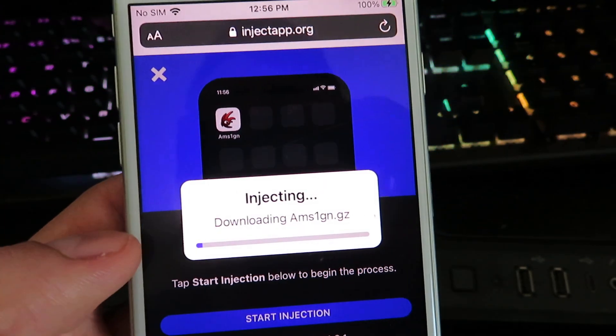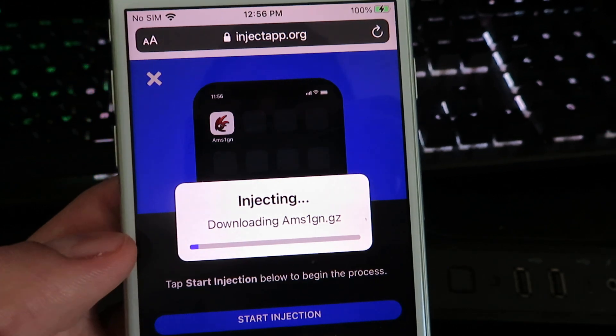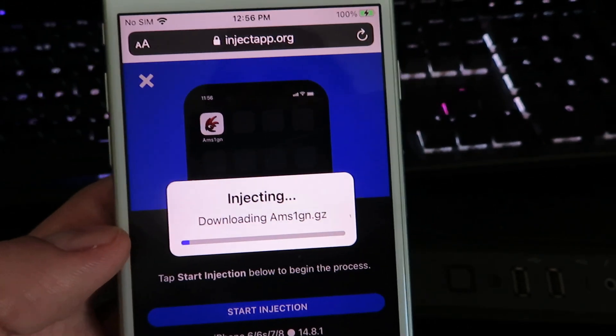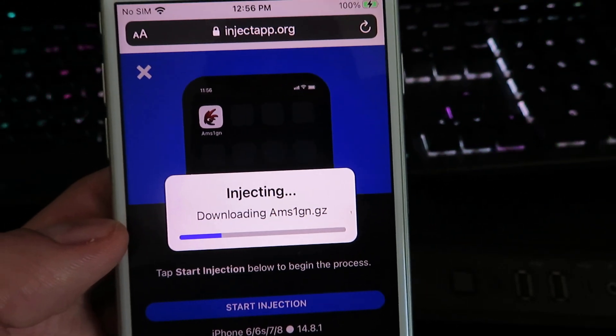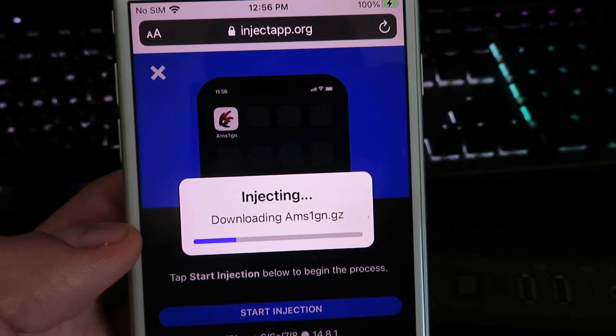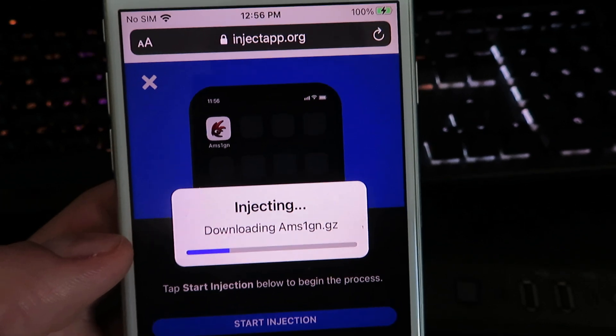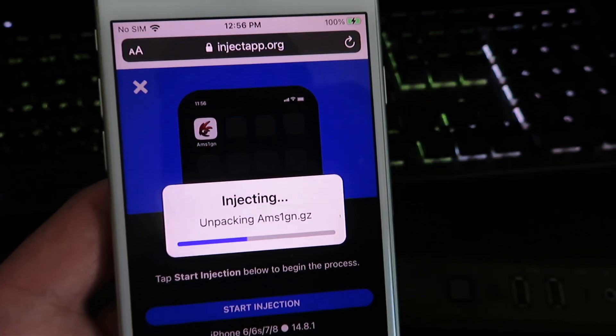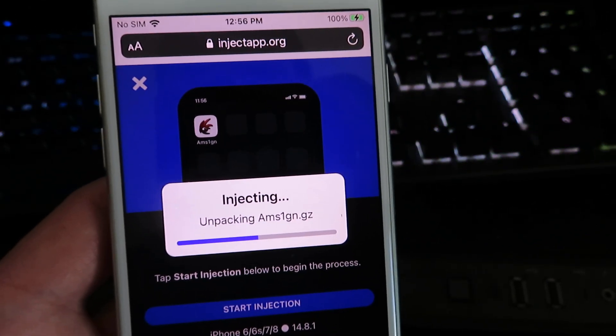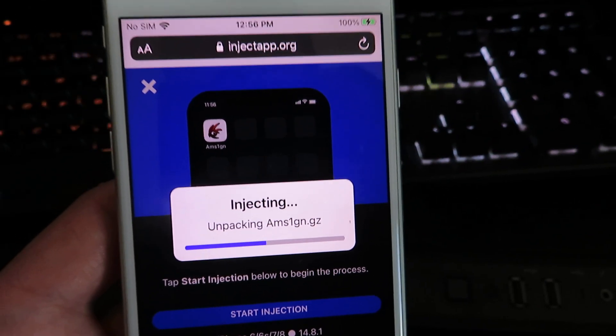And it will start downloading the A-M-Sign app. Now this should only take about 30 to 40 seconds to install. And then once you have the app, you can basically just install the APK files right away.